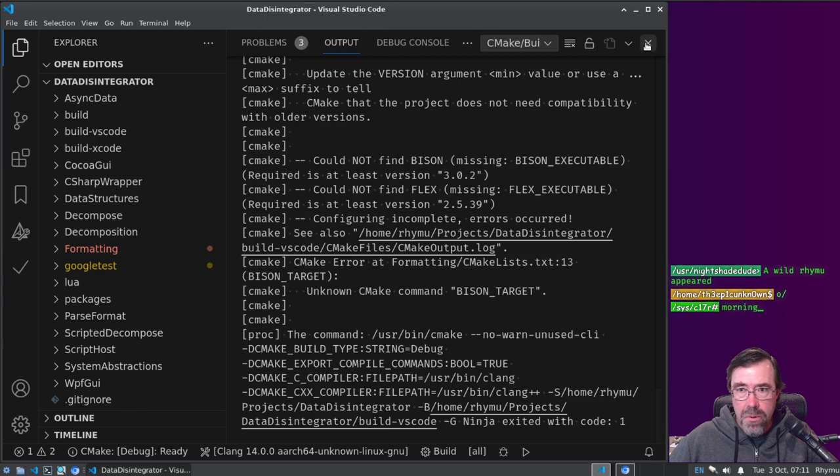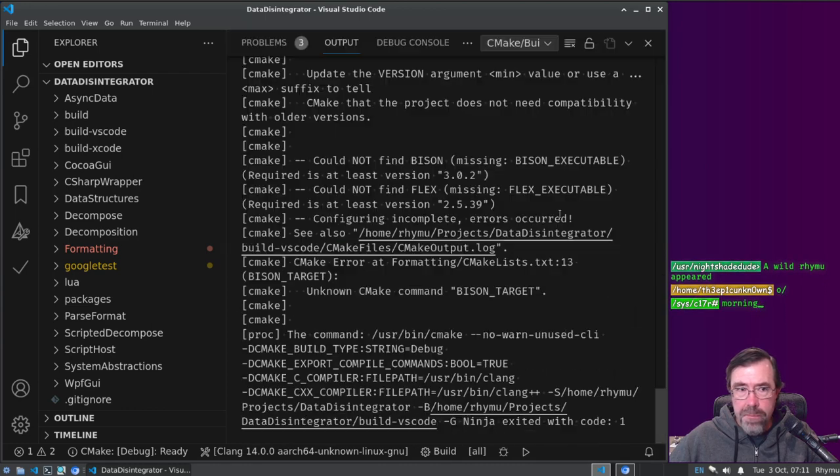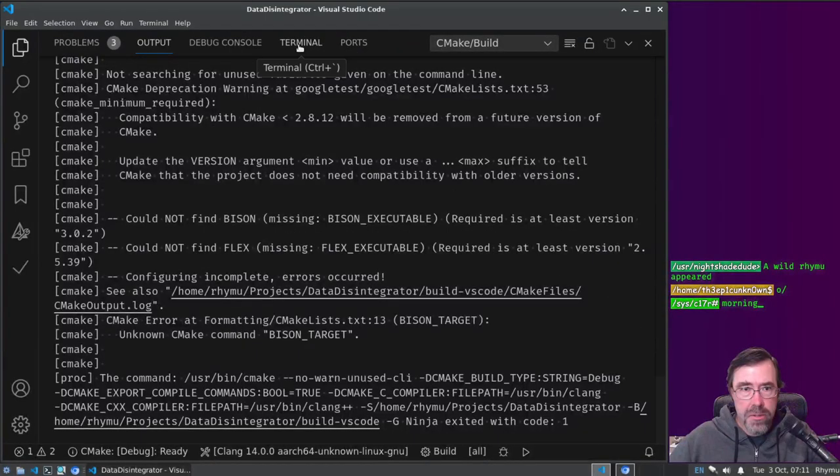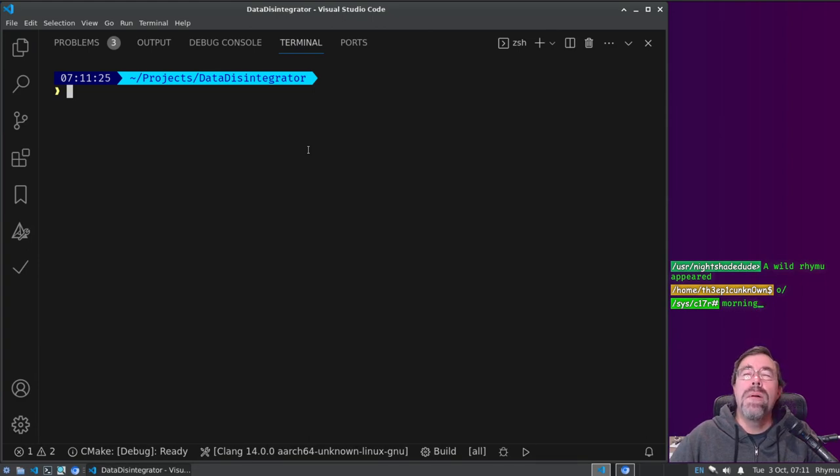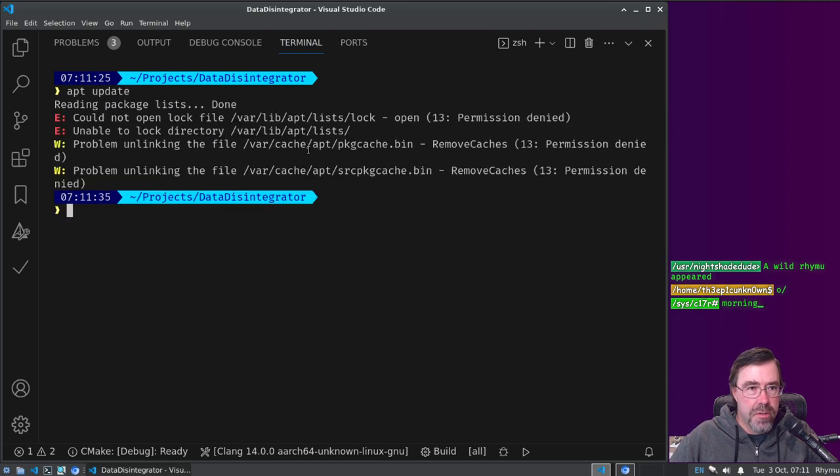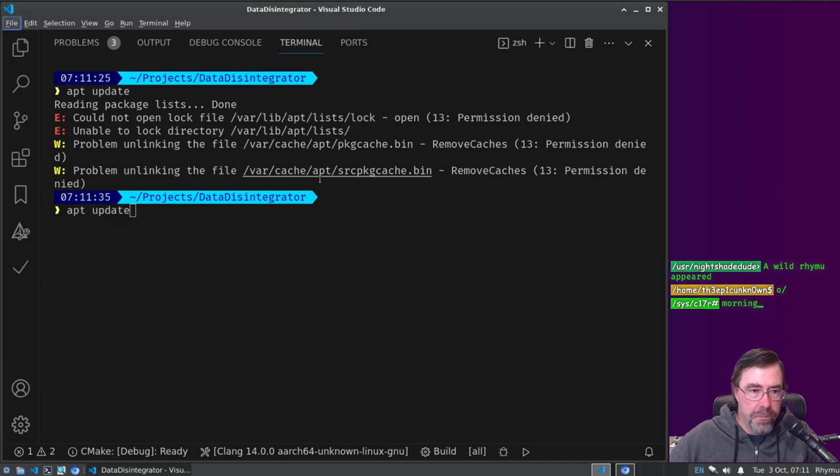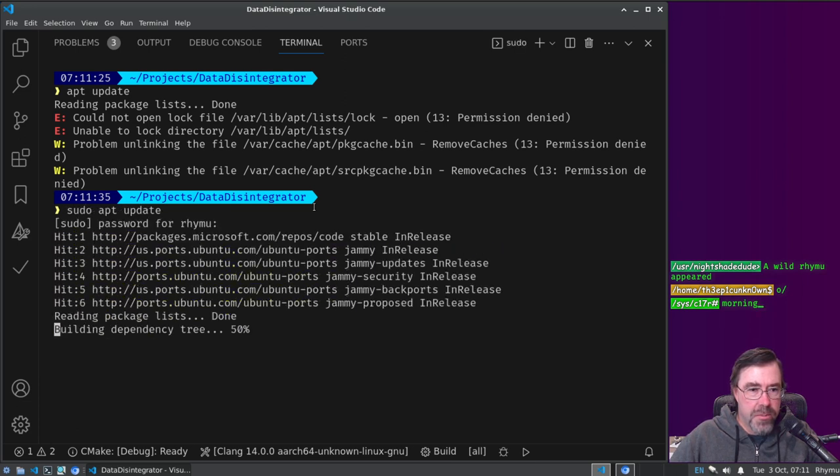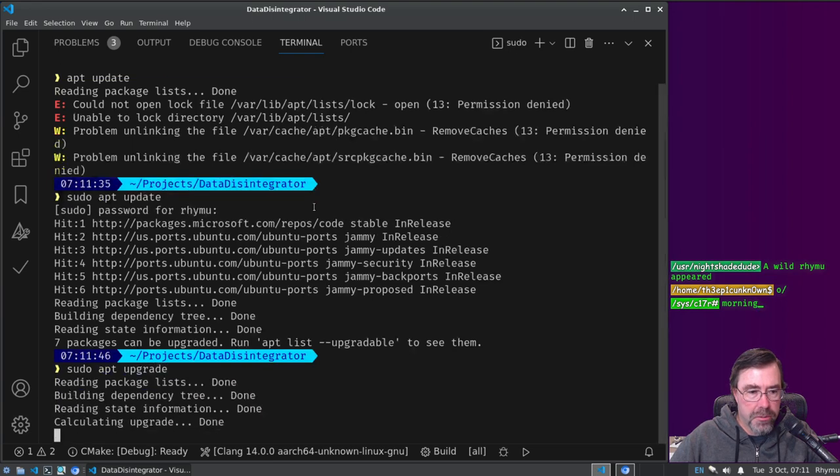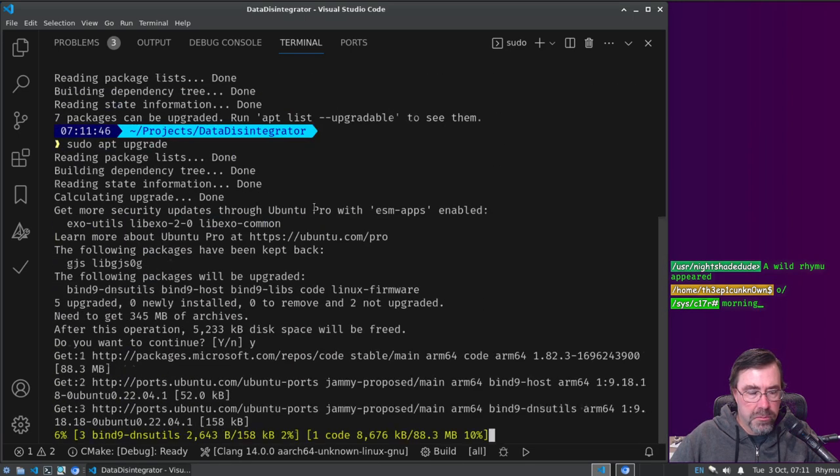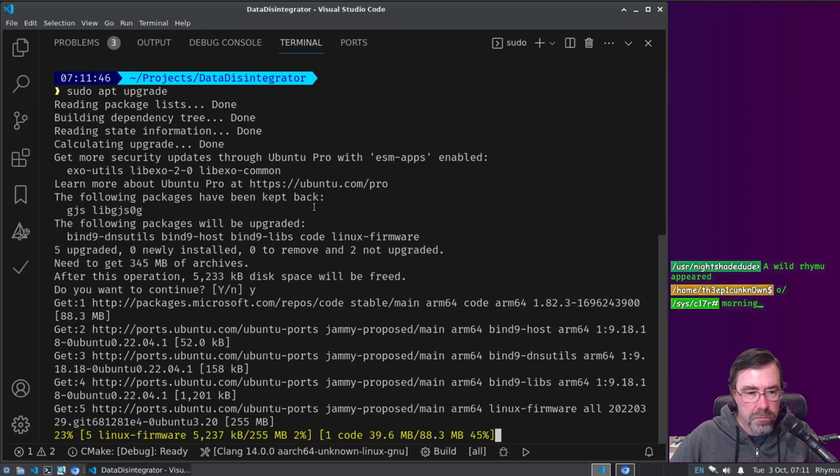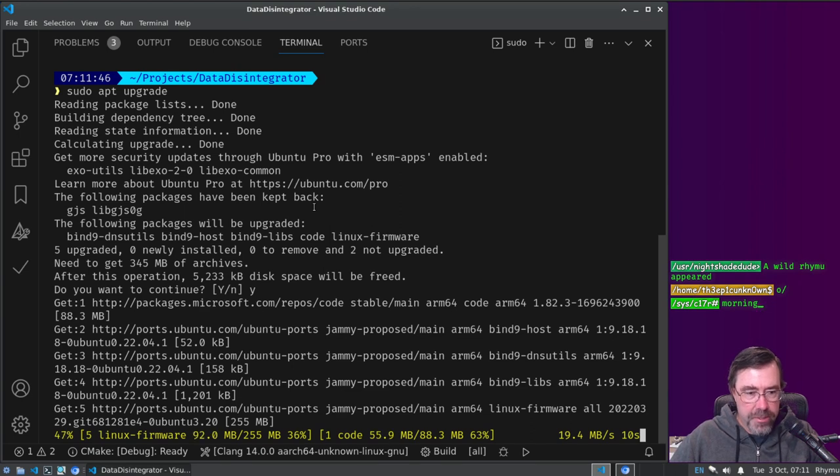So, could I please have my shell, there we go. It's apt right, so apt, I haven't done this in a while. Sudo apt, password for raimu is raimu.